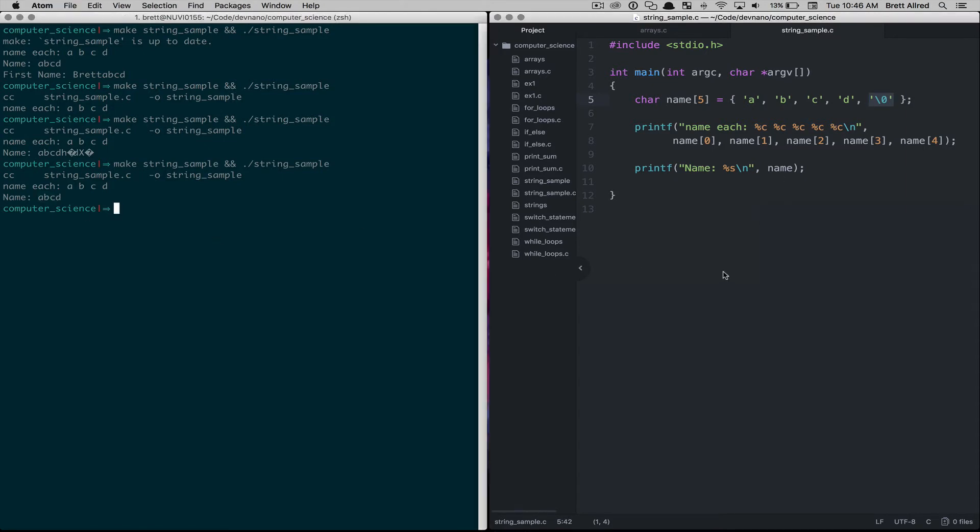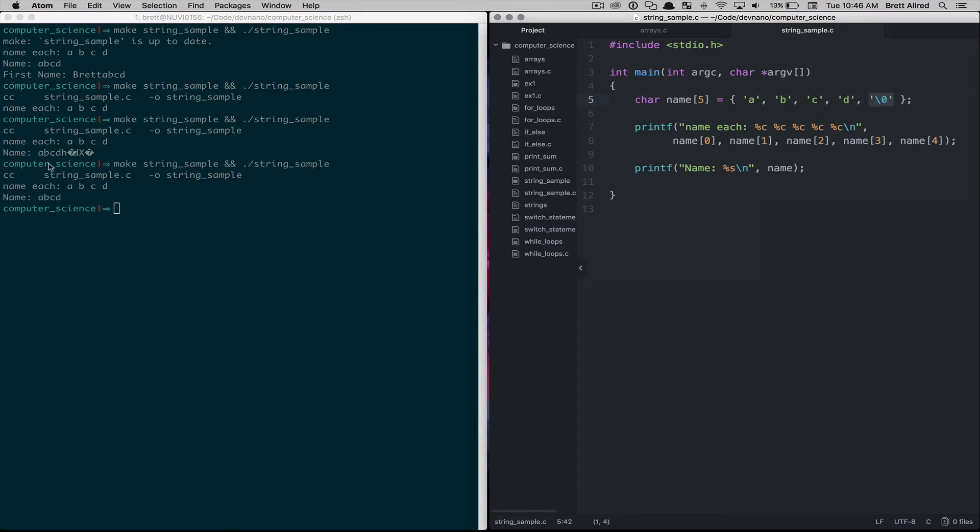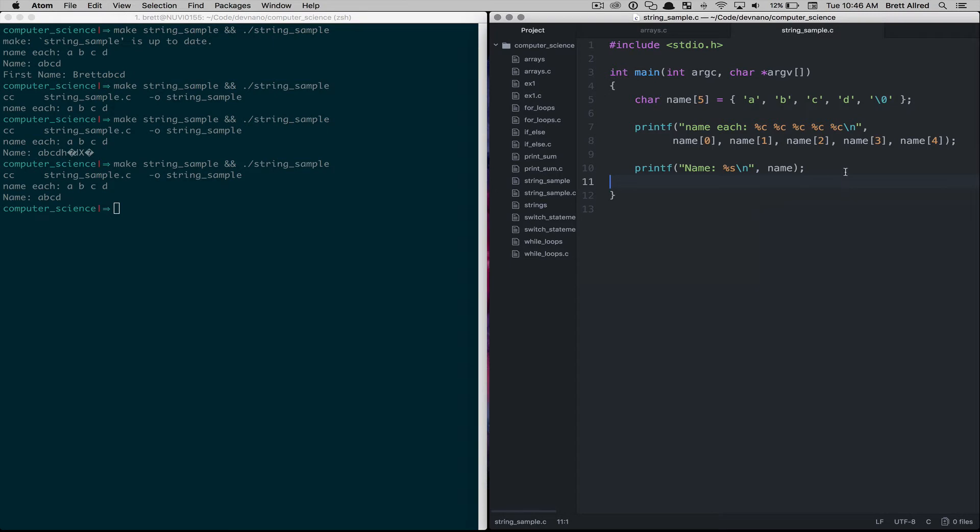One thing to understand is that strings, these character arrays, have to have a null terminating character at the very end, so it knows that we're at the end of the string. Otherwise it keeps running off of the length of the array, and that gets a little bit more advanced, but just know that that's required.